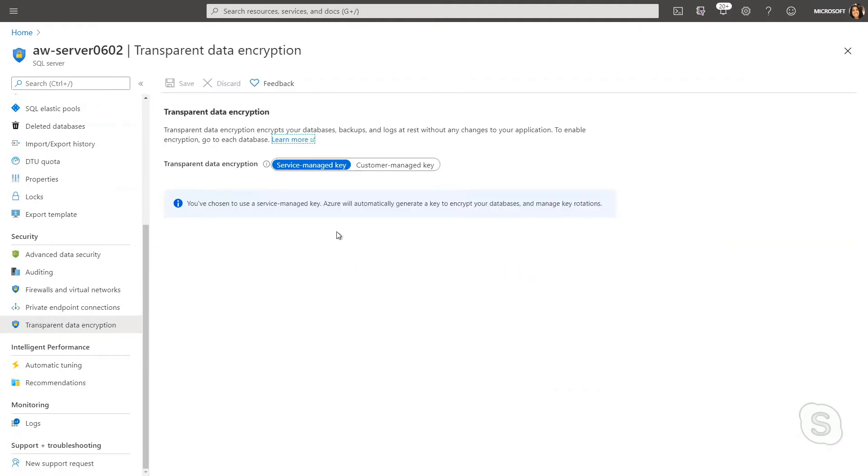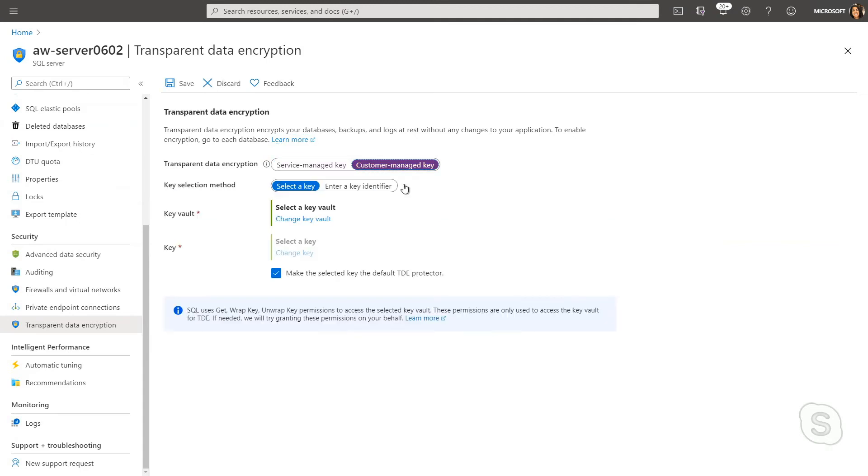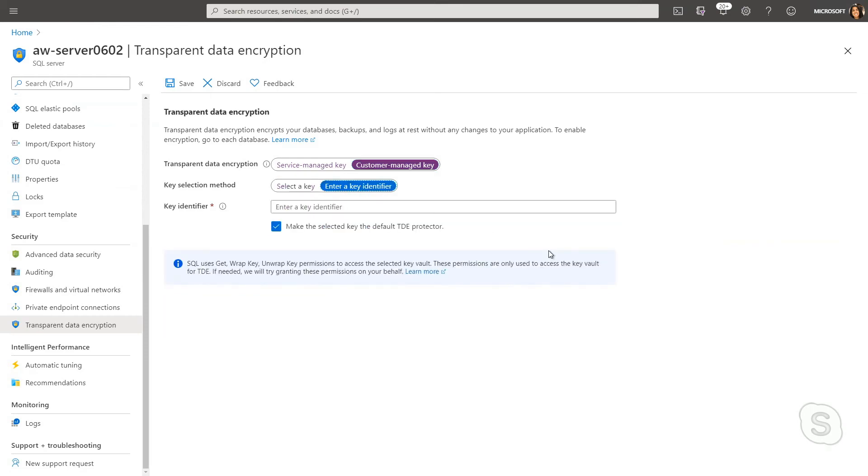What you can see is I'm currently leveraging a service-managed key, which basically means I'm going to allow Azure to generate a key and manage my key rotations. However, if you want to supply your own key using Azure Key Vault, you can also configure that here or leverage a key identifier.